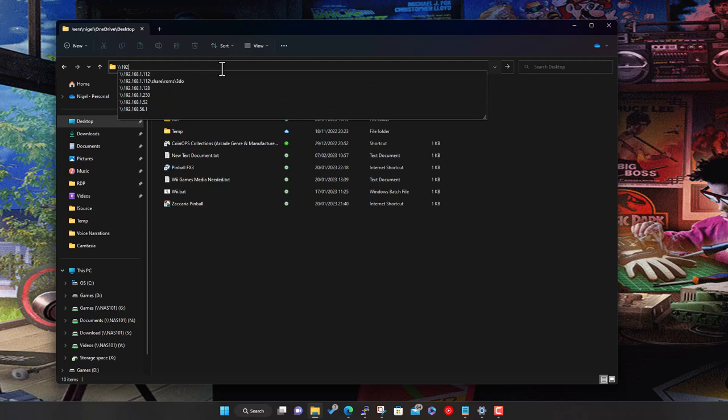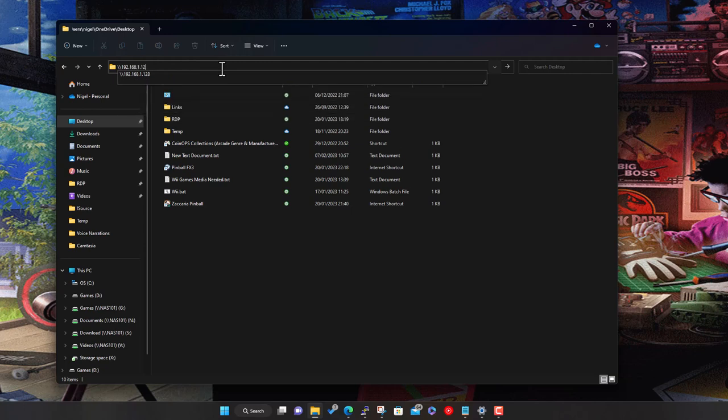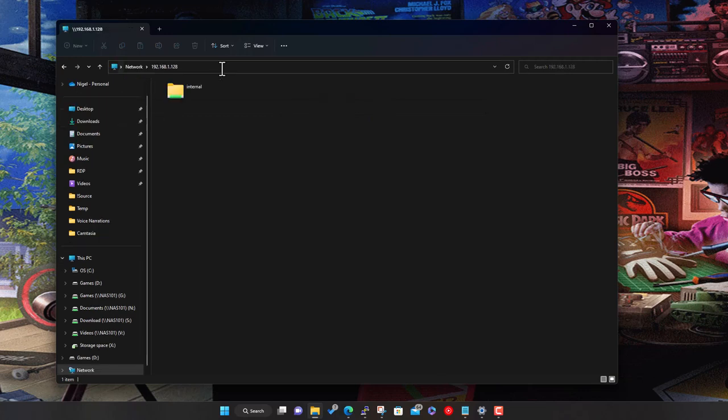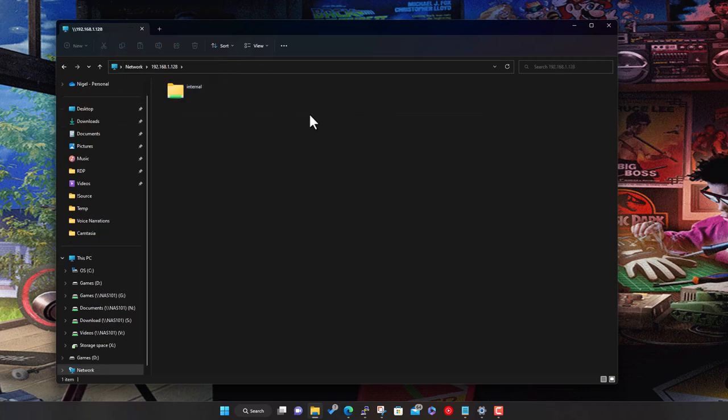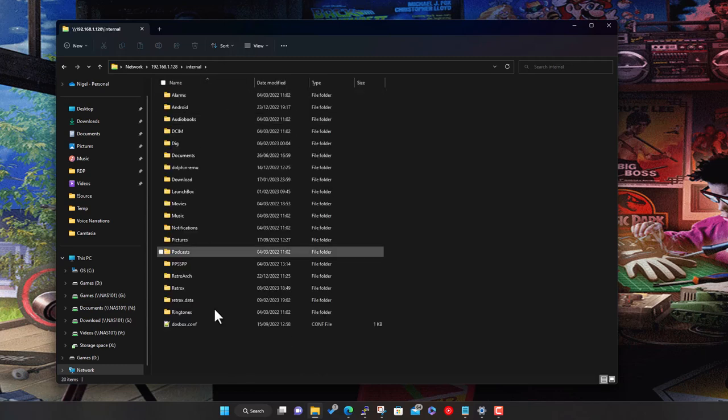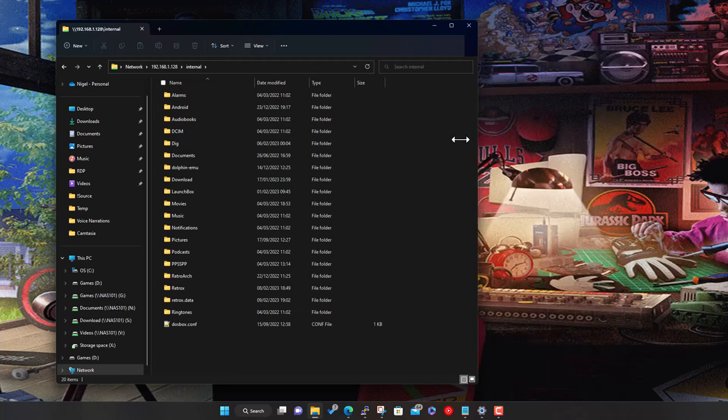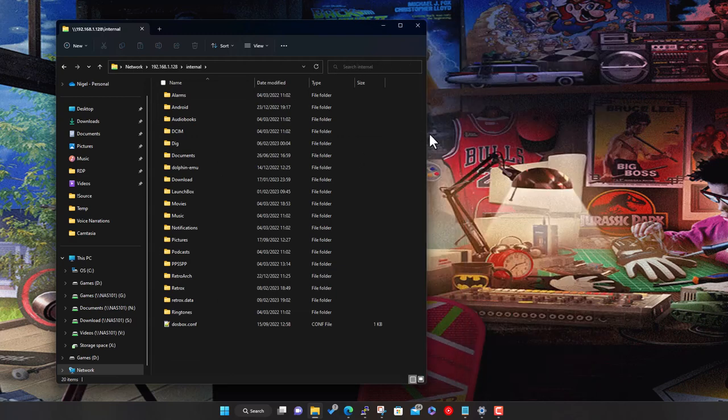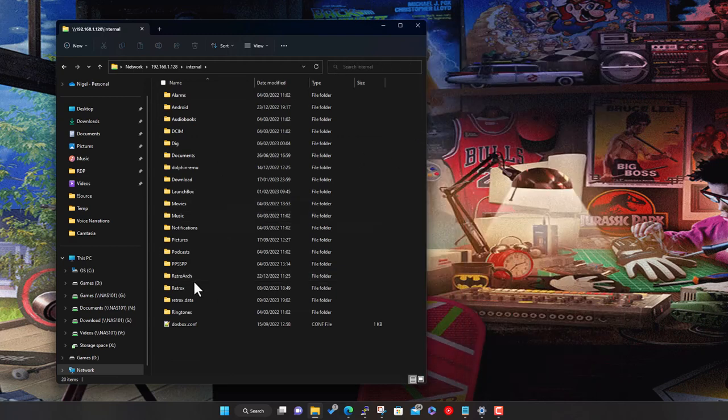In my case it's this - just hit enter. Now what you should see is this internal storage to the Shield. Double-click and now this is the contents of what's on my Shield. From here I can do exactly what I would do on Windows, copying any other files around - just copy and paste.